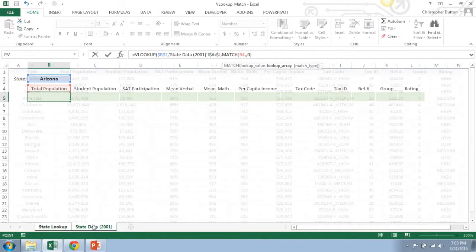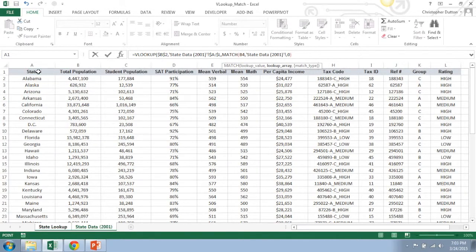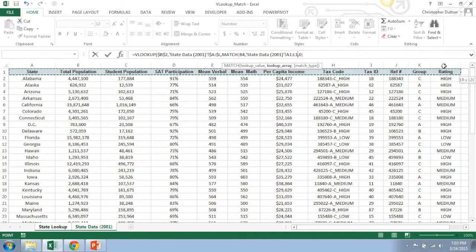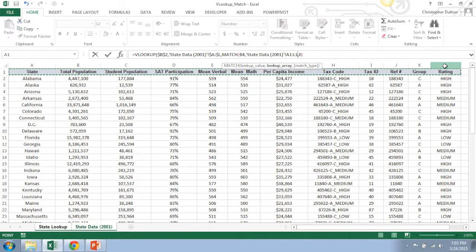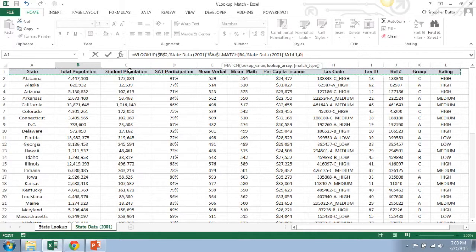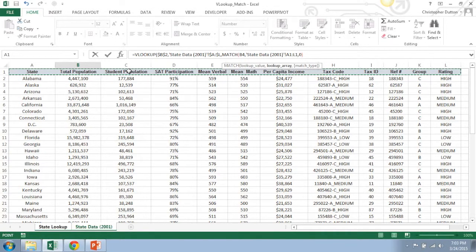And let's try to find it in this header row in my raw data, so that if it finds the header student population, it's going to find it in the third position within this row and basically return a column index number of three, which is what I want.